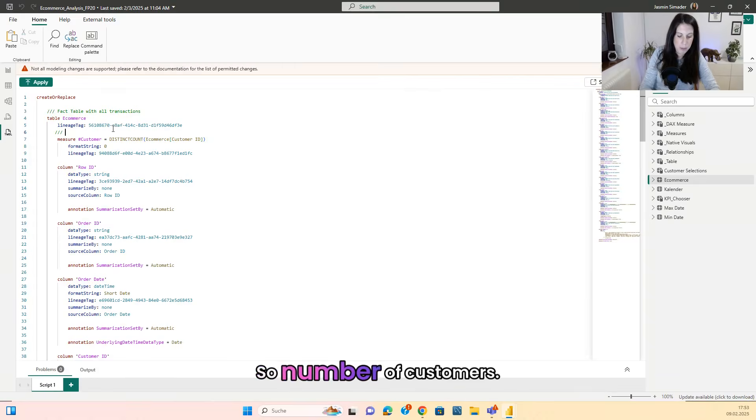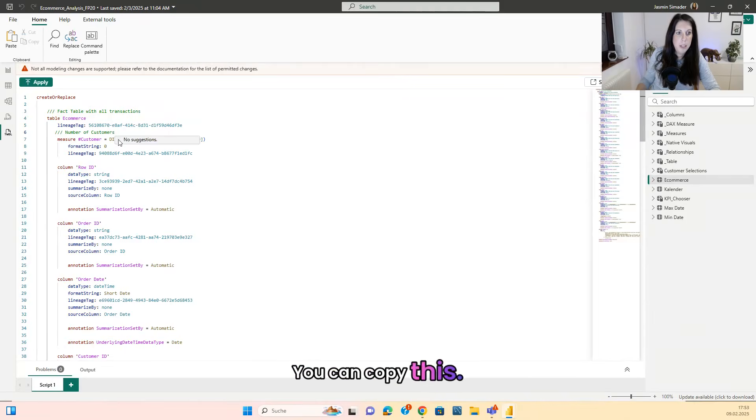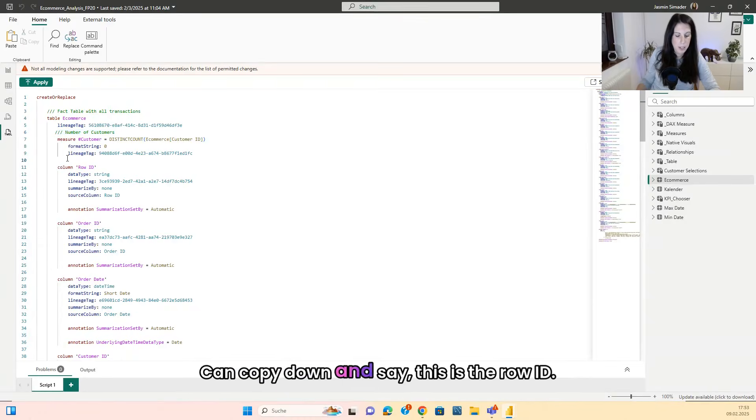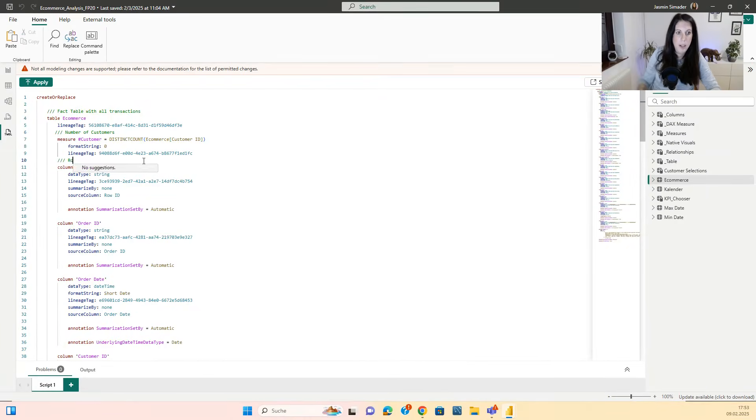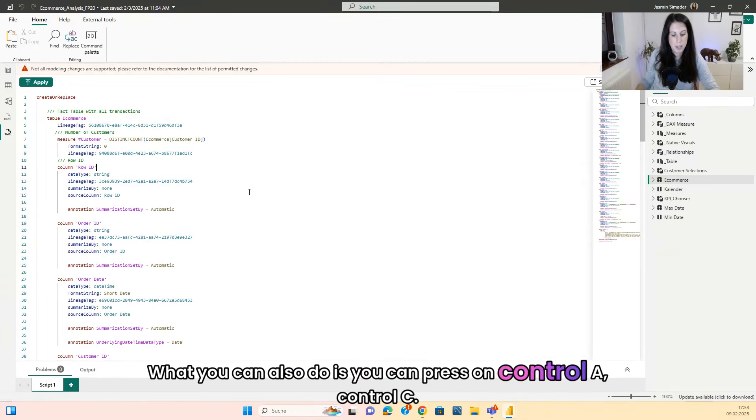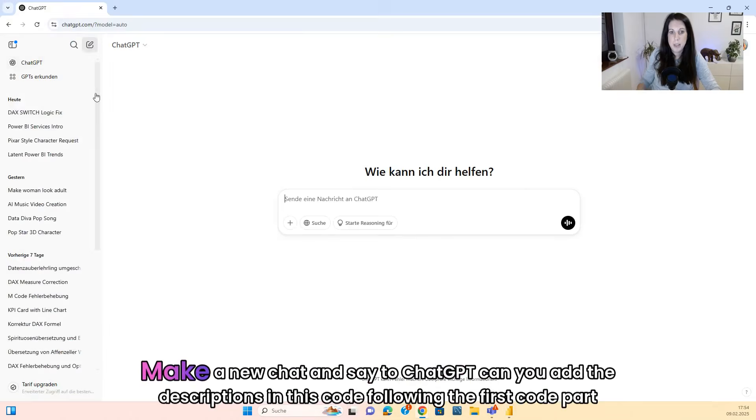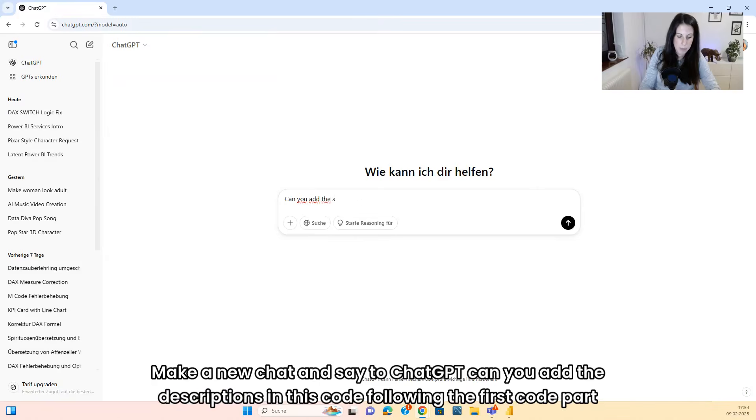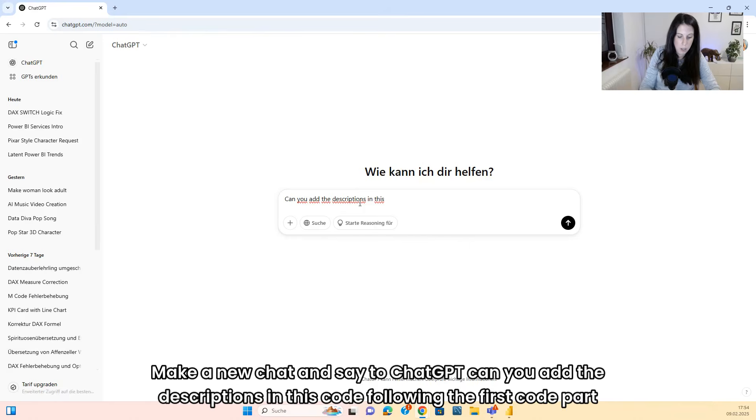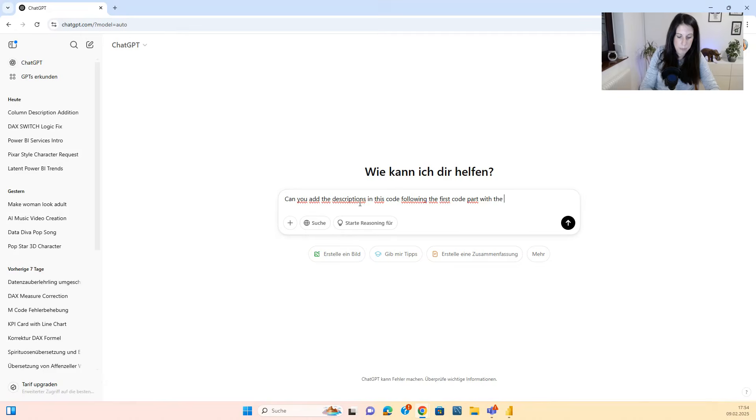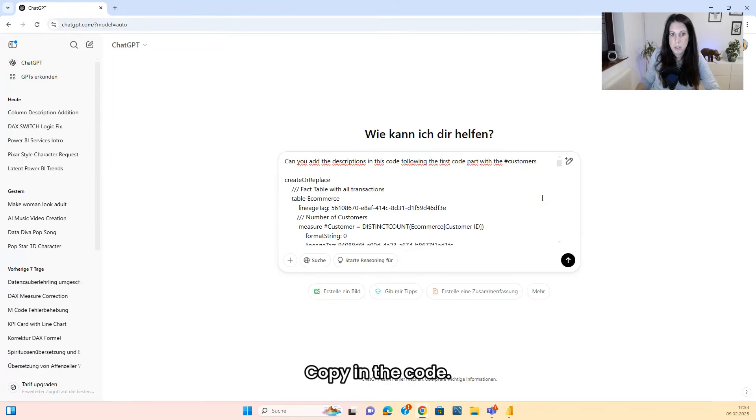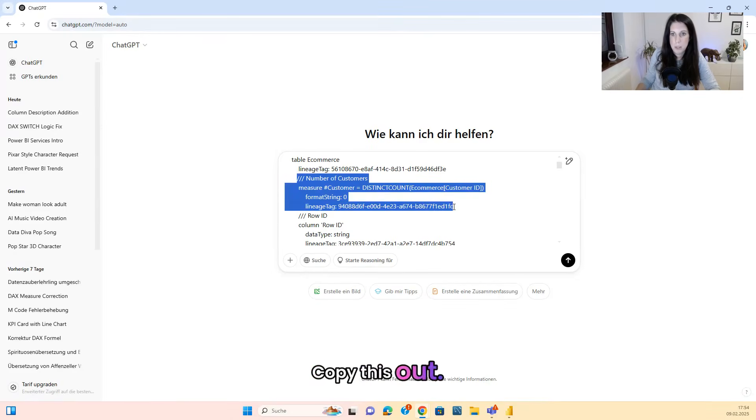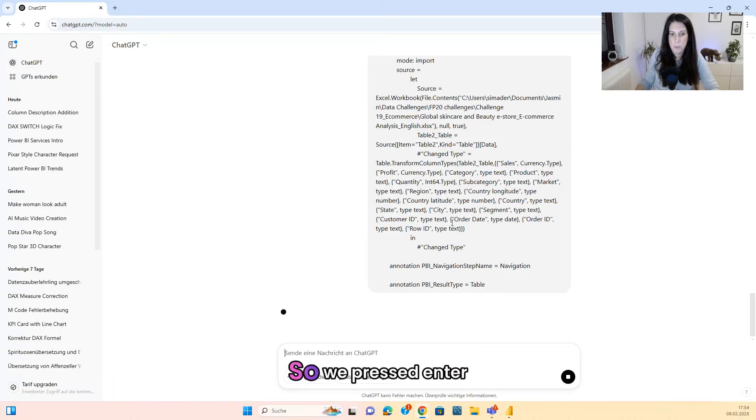So number of customers, you can copy this, you can copy it down and say, this is the row ID. And you can go on like this. What you can also do is you can press on ctrl A, ctrl C. You can go to ChatGPT, make a new chat and say to ChatGPT, can you add the descriptions and this code following the first code part with the customer. Copy in the code. Copy this out. Copy it in here and tell them. So we pressed enter.